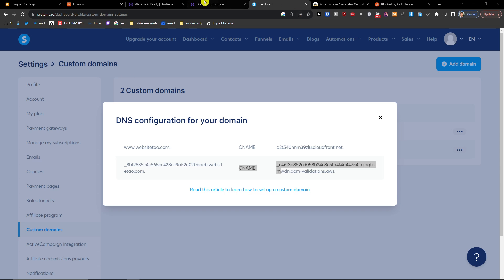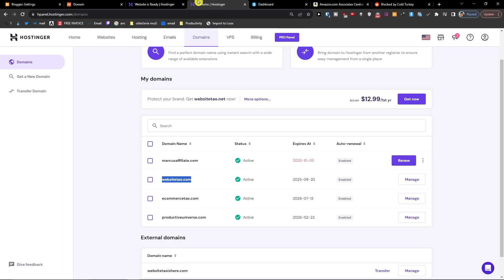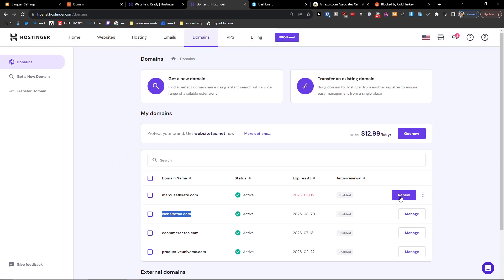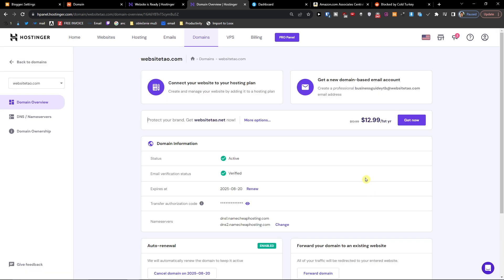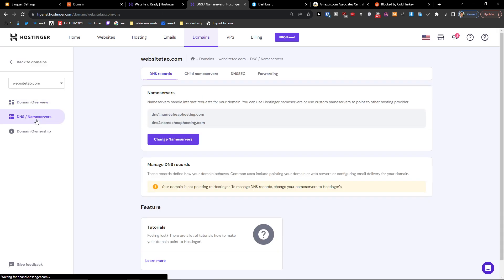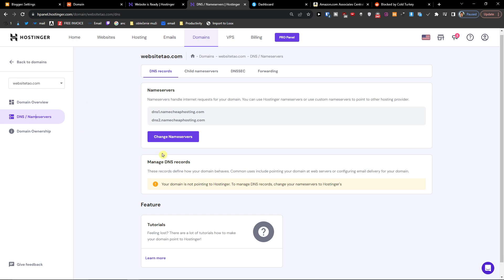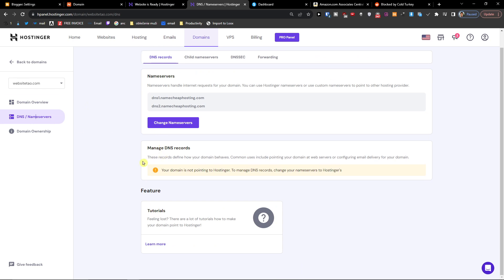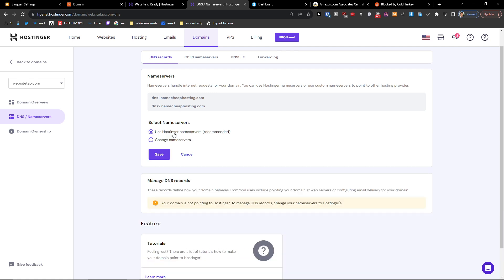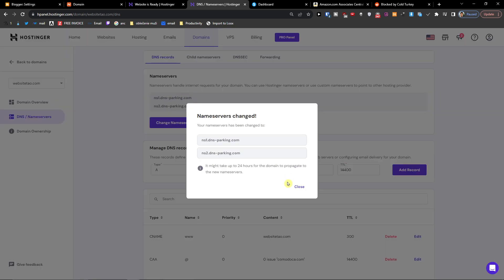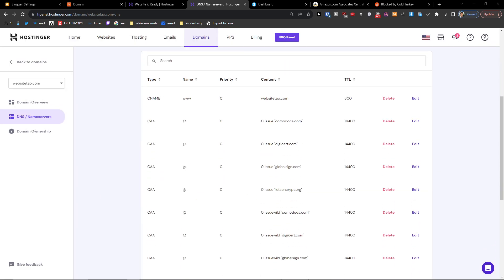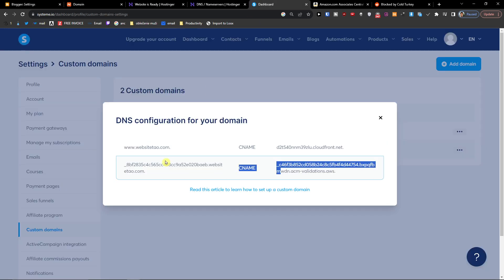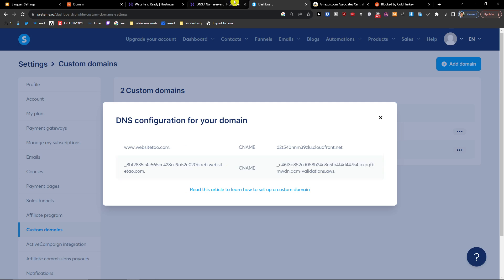So what we're going to do is that we're going to go to domains, manage. You're going to click on manage, the domain you want, DNS, name servers. And when you're going to be here, we're going to add type CNAME.